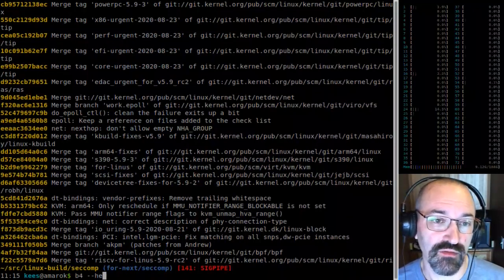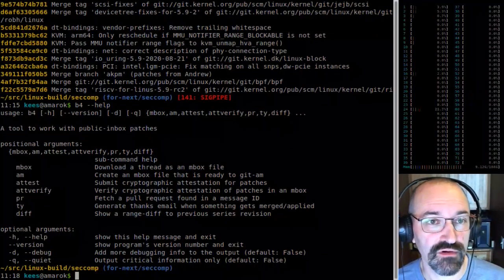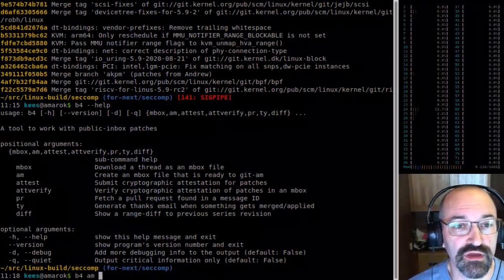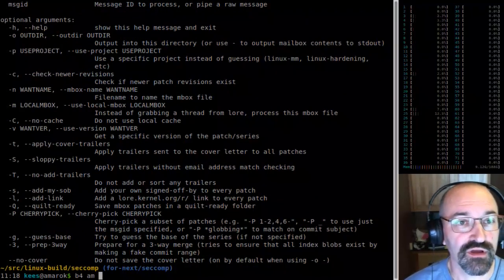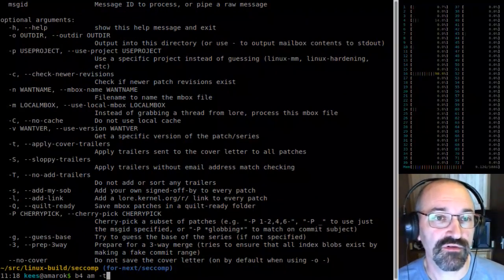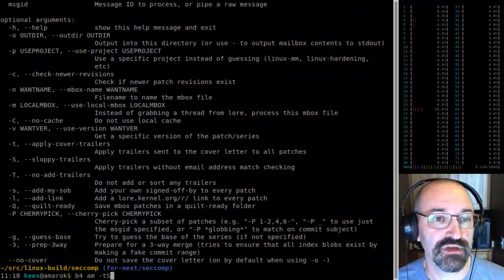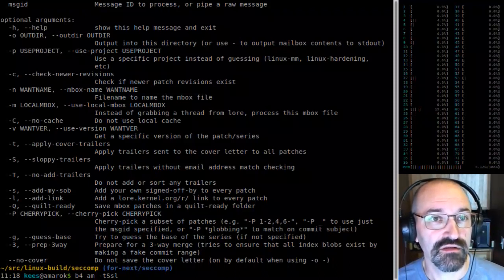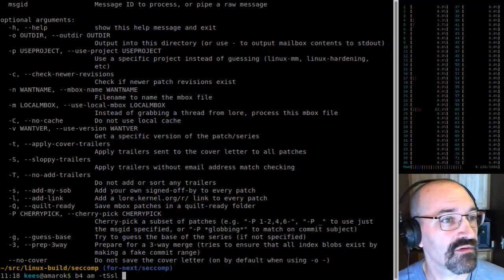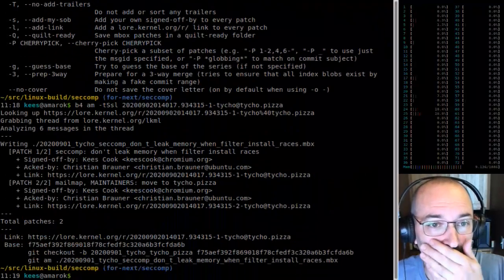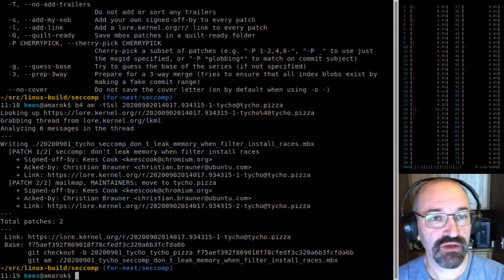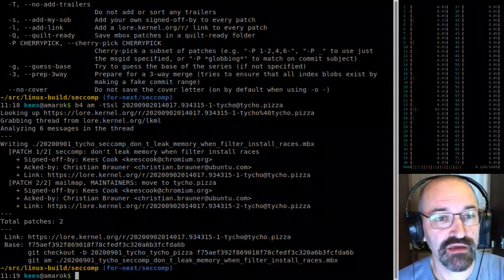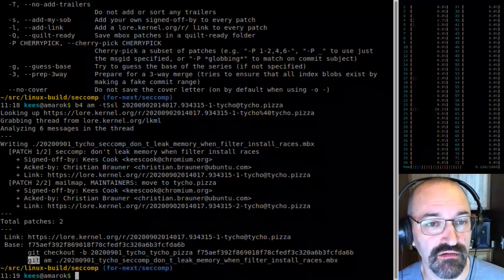I'm using B4 for pulling stuff out of Lore. Before AM, I want to apply everything from the cover trailers and sloppy trailers, add my signed-off-by, add the link, and the message ID which was that first one. That basically goes and looks at that thread, picks the two patches, adds my signed-off-by, the ACK-by, and the link. Then I can apply that here.